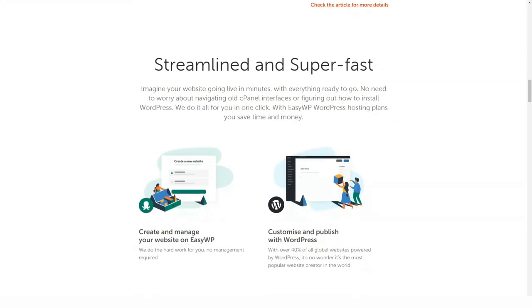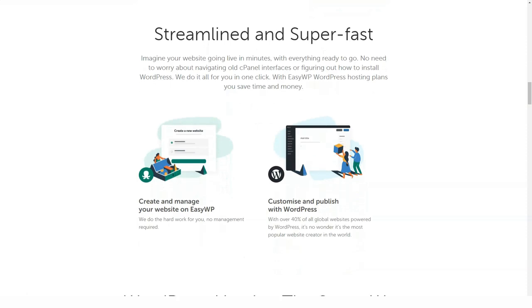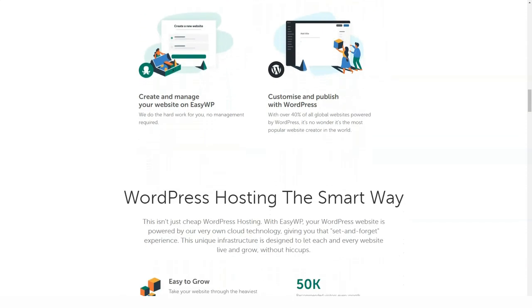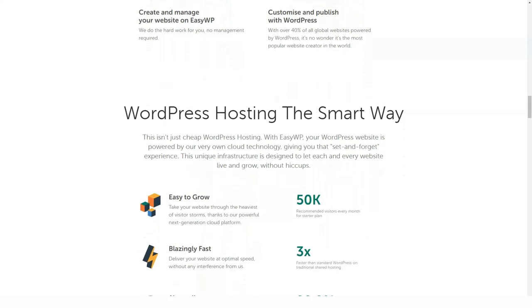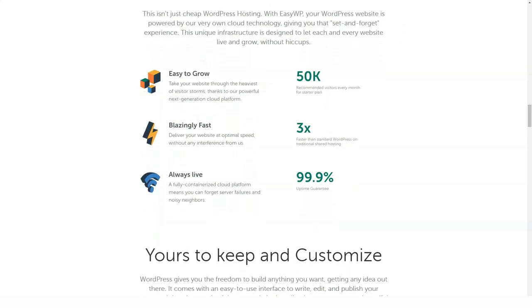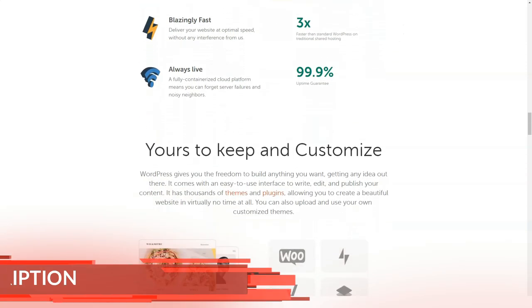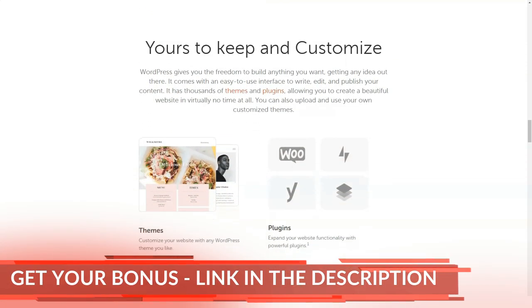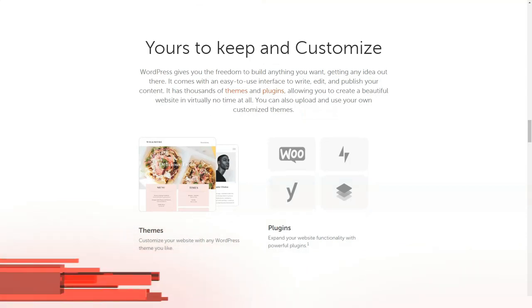In addition, Namecheap offers reseller hosting services from 70 euros per month. It also has VPS services from 10 euros and 81 cents per month. Finally, they offer a dedicated hosting service from 36 euros and 88 cents per month.